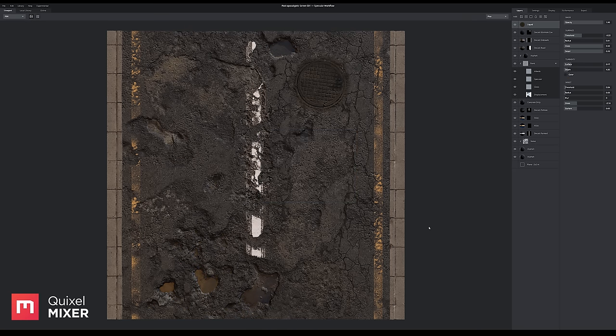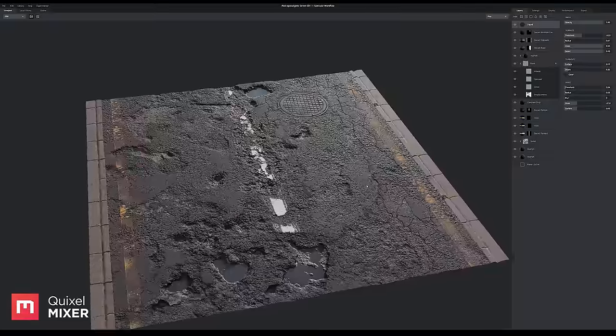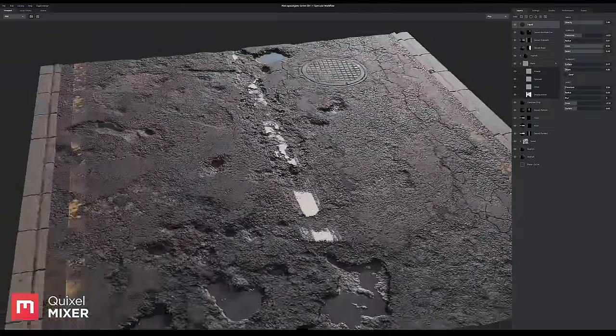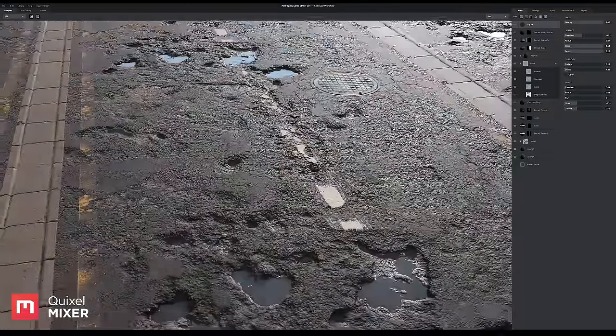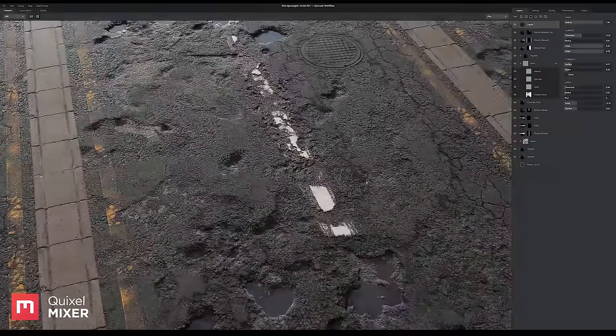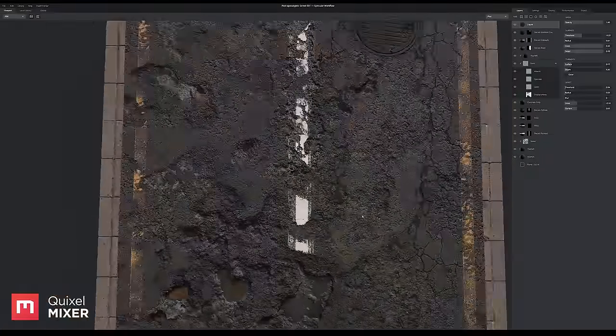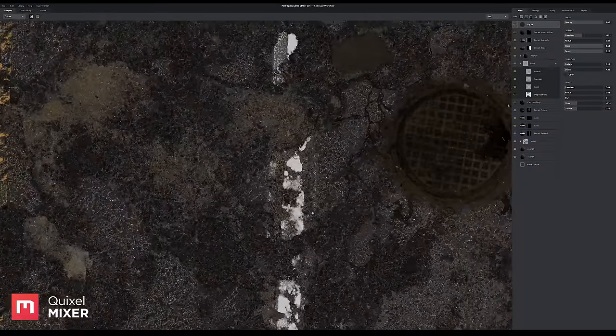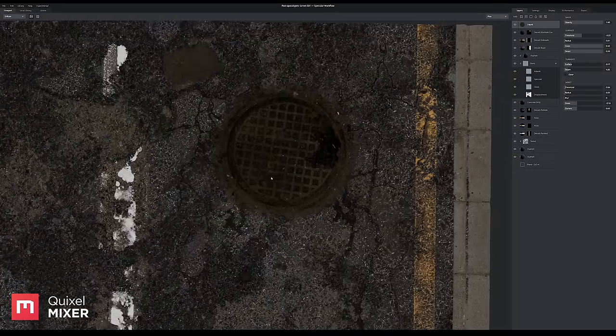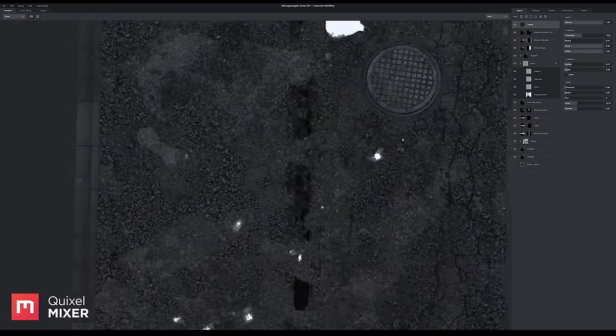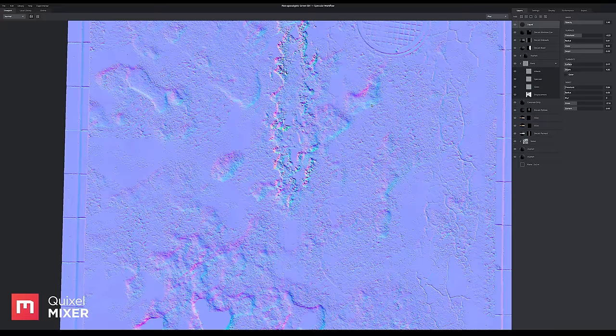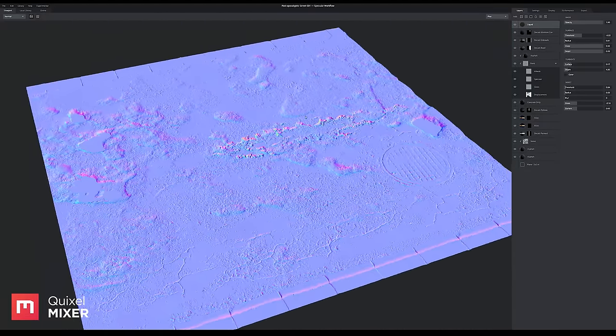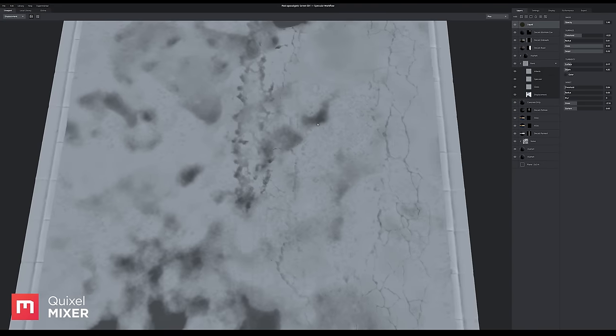And that's it, I'm happy. There we have it, our final material from start to finish in just about a minute. So let's go ahead and check out the different maps: albedo, all physically correct values, gloss, normal map, displacement 32-bit of course.